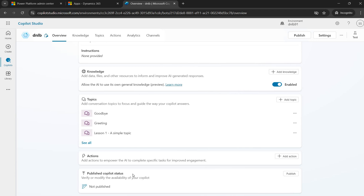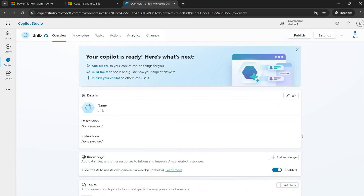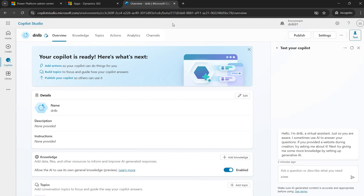After making any changes to the Copilot, you need to publish it so the latest changes are visible in the published version. There is also a test section where you can test the Copilot with your designed topics and actions. I hope this video is helpful at a beginner level — covering what a Copilot is, how to configure it, and the navigation. I will be showing more demos and details in further videos. Thank you for watching.